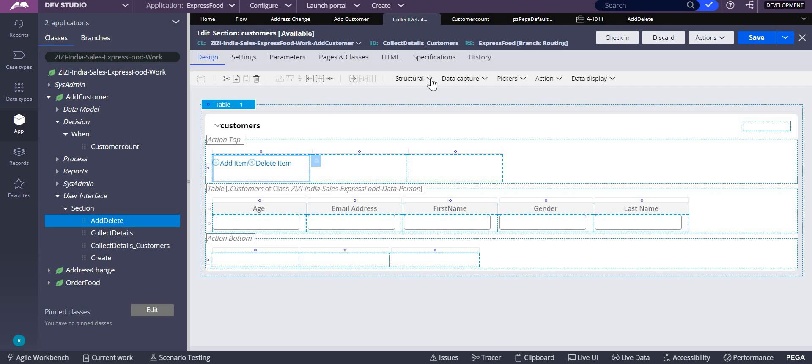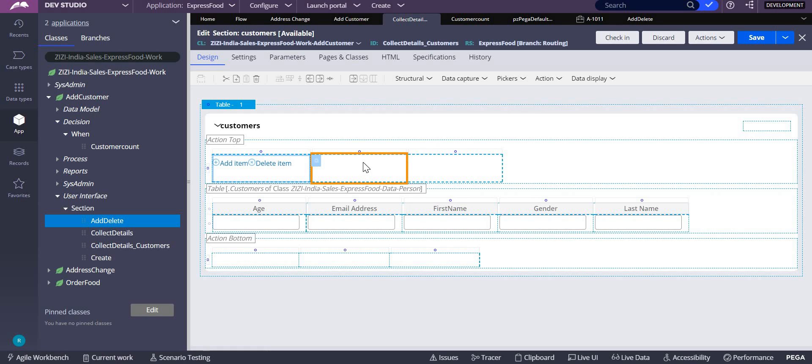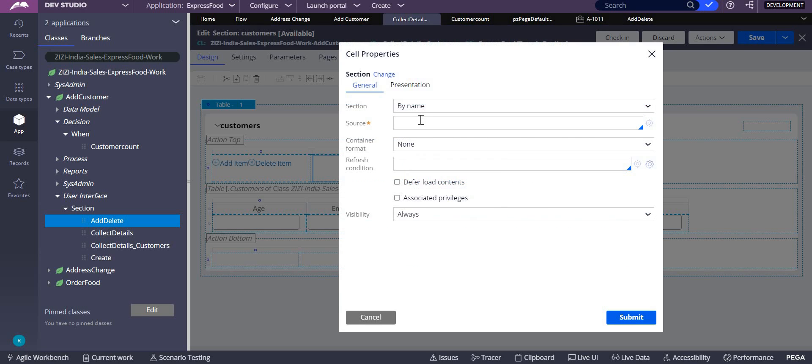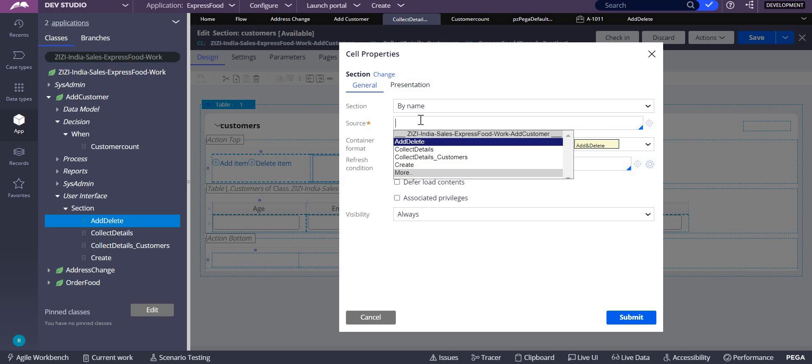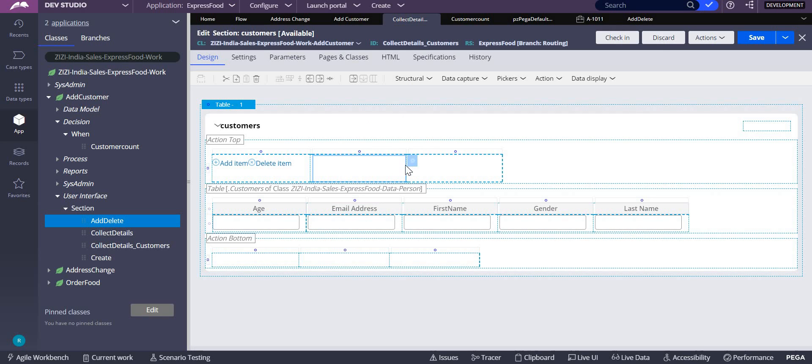Now whatever section you created, add delete section, this you have to include into your table layout. How do I add a section over here? You can go to structural. In this you have embedded section. When you add like this and click on the settings icon, it will ask you which section you want to add.